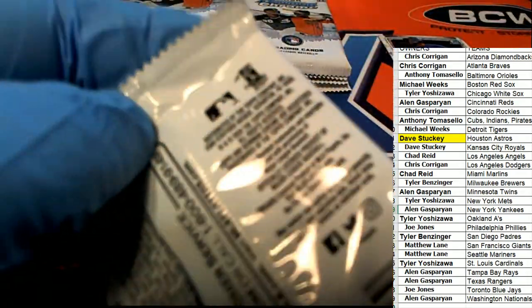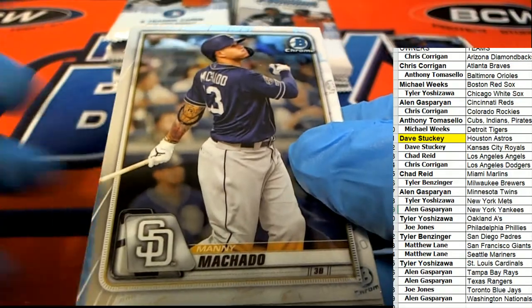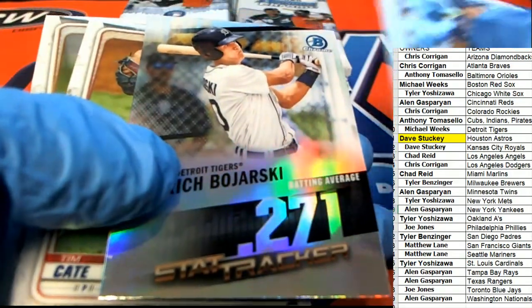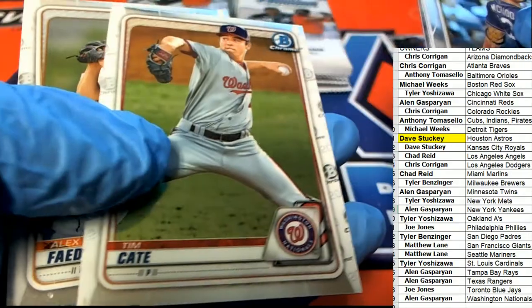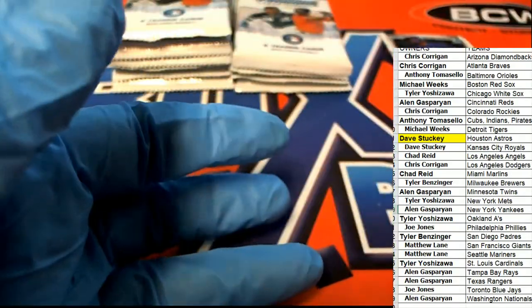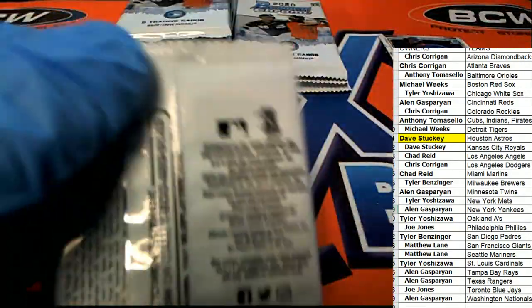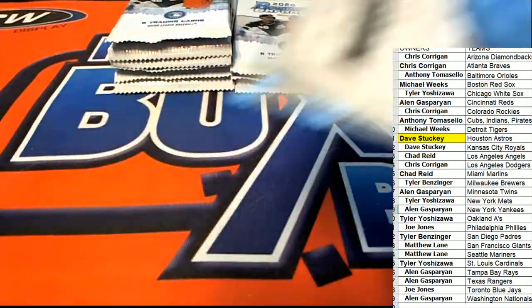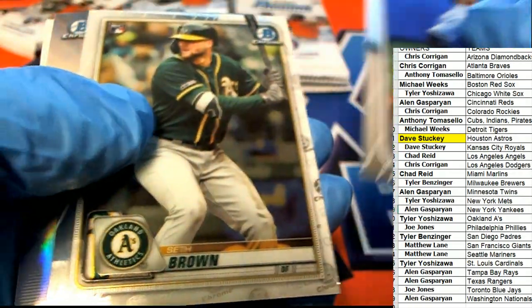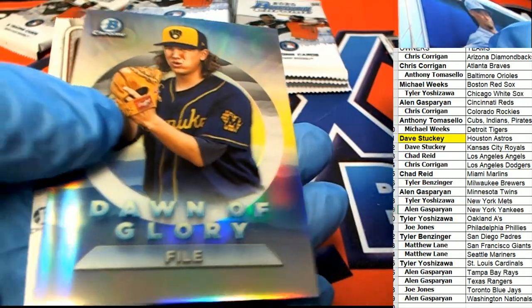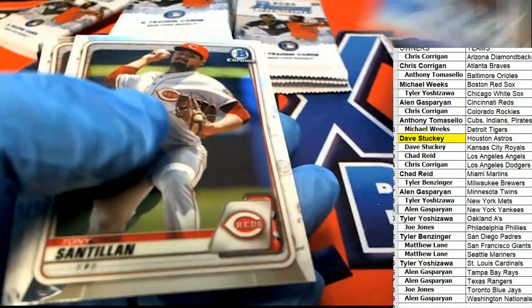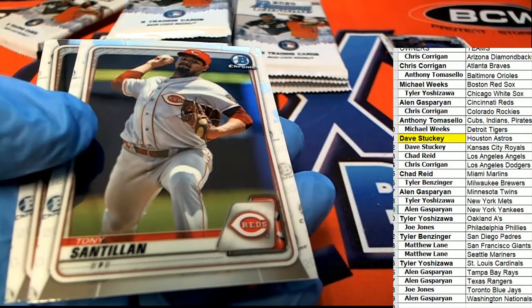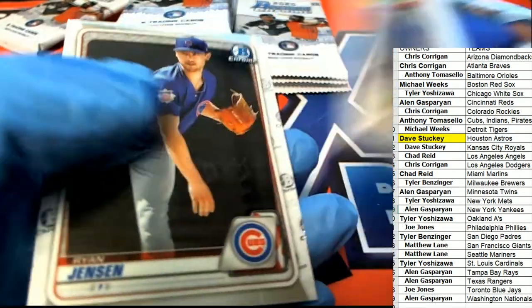All right, pretty good start to the box break. Not bad.